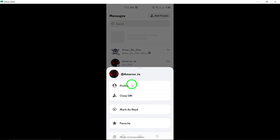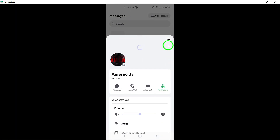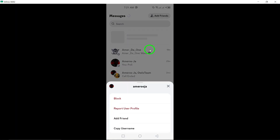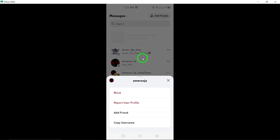Now you've successfully blocked the user on Discord. They won't be able to send you messages or see your online status anymore. Thanks for tuning in. If you found this video helpful, don't forget to like and subscribe for more tips and tricks on using Discord and other platforms. Happy chatting!